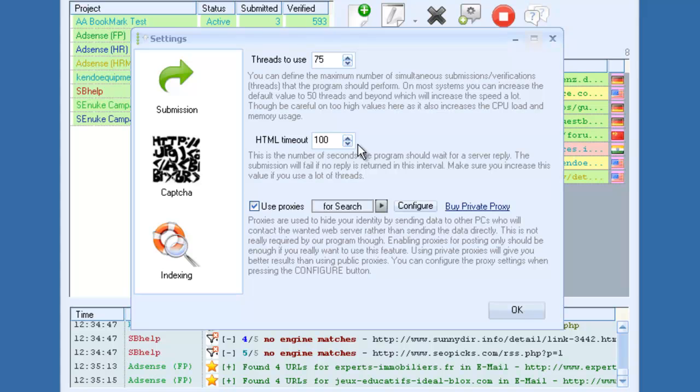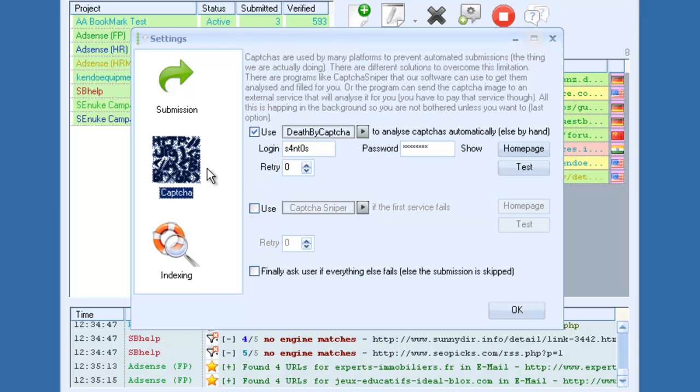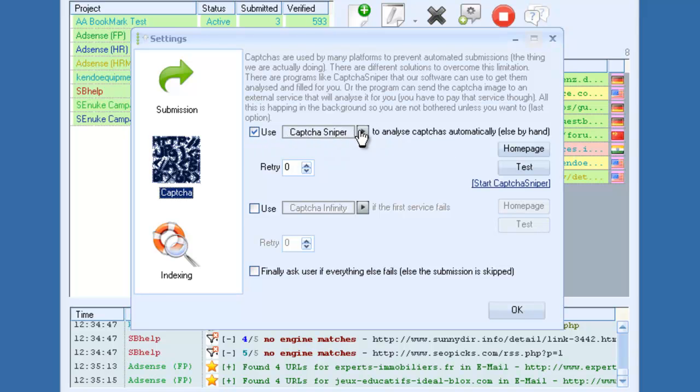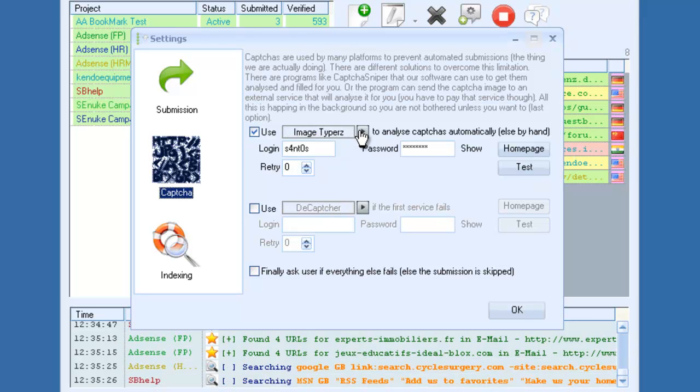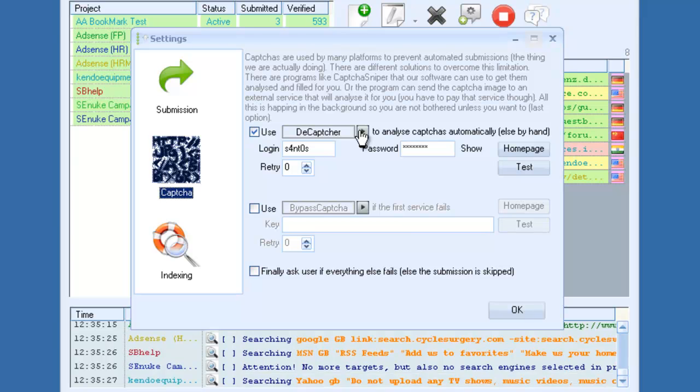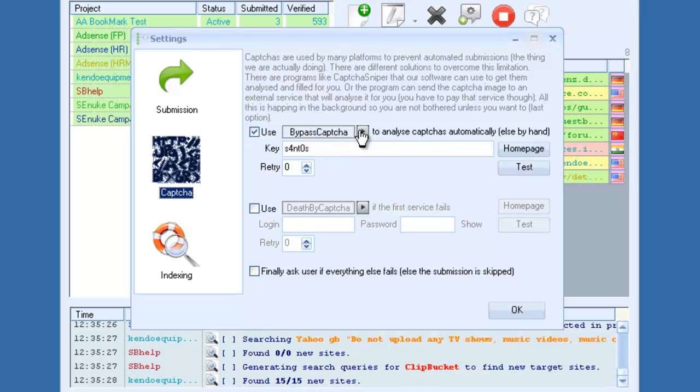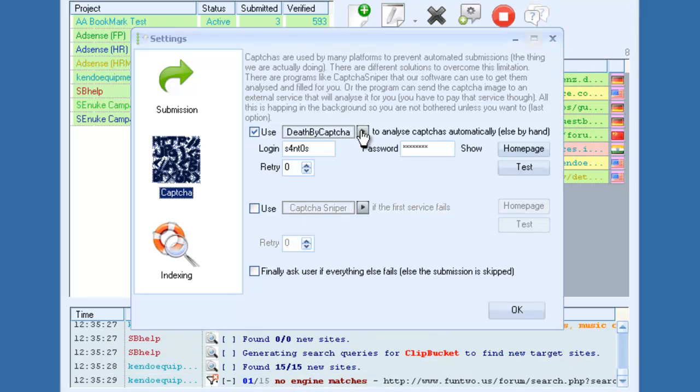If we go back, you can go to CAPTCHAs, and it supports all major CAPTCHA providers: Death by CAPTCHA, CAPTCHA Sniper, CAPTCHA Infinity, Image Types, Decapture, Bypass CAPTCHA.